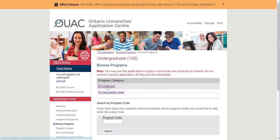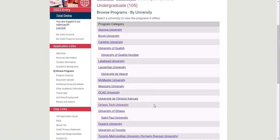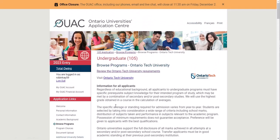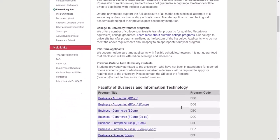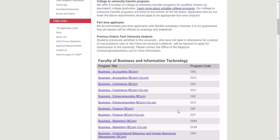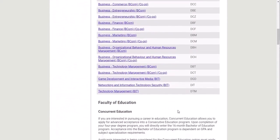You'll then click by university and scroll down to Ontario Tech University. Once you have Ontario Tech University selected, you'll scroll down and you'll see the four-year programs at the top.